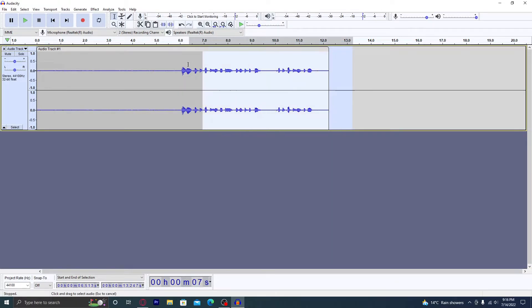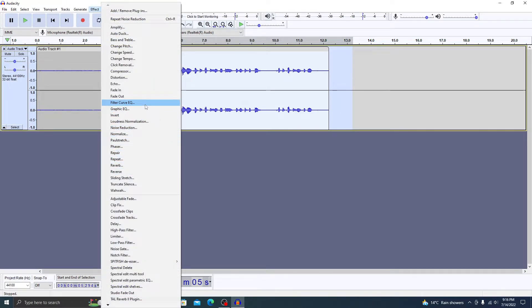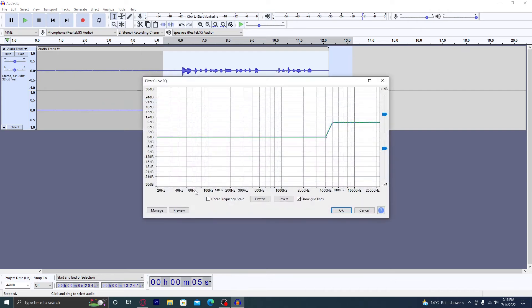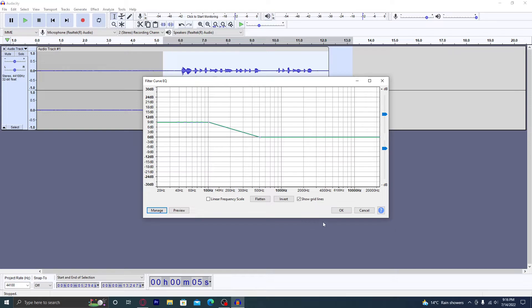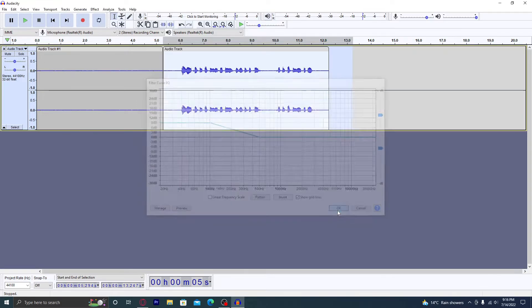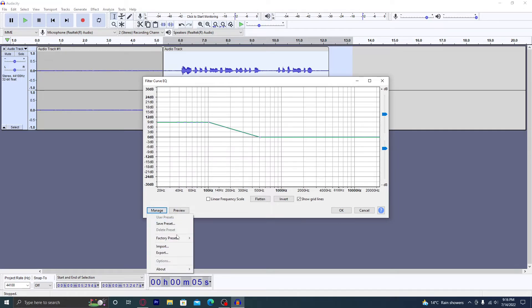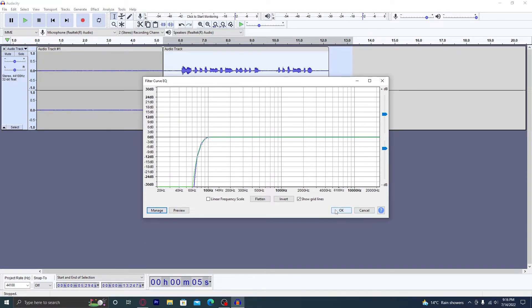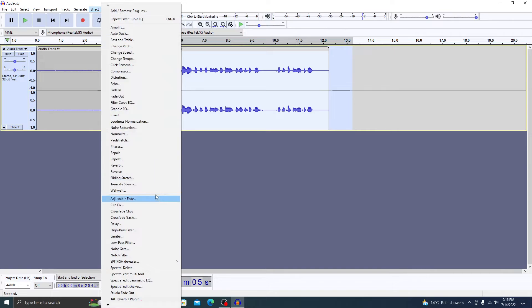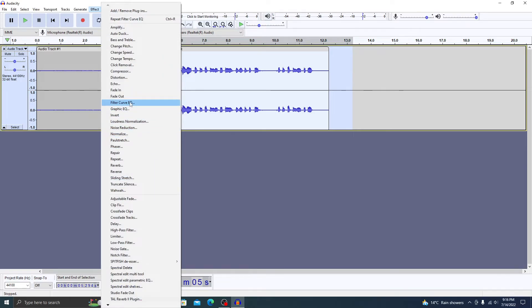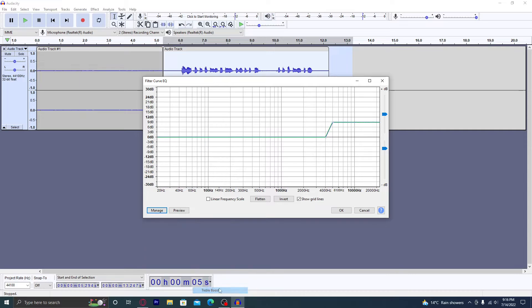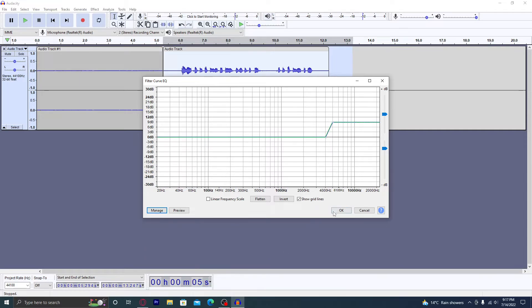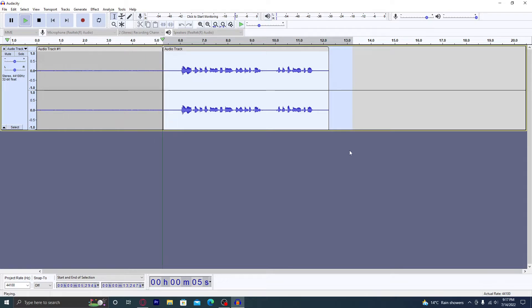First, highlight the clip that you want to be edited, head over to Filter Curve EQ. We're going to have to do this step almost three times. So what you want to do: click on Bass Boost, press OK. Effect, Filter Curve EQ, manage, Factory Presets, Low Rolloff. Then Treble Boost, then press OK.